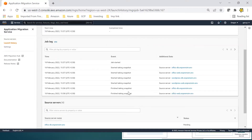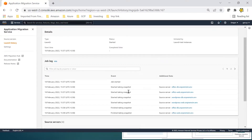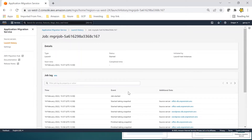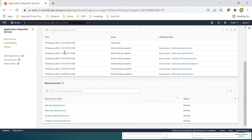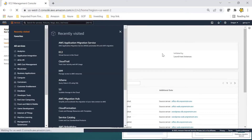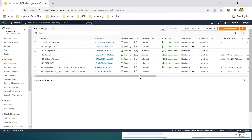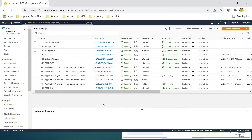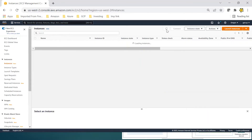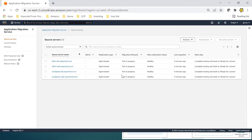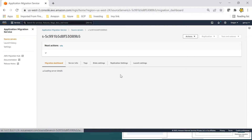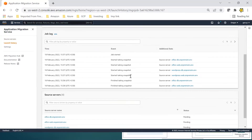From here you can monitor what's actually going on — these are the basic steps that happen behind the scenes for Application Migration Service during server migration: taking snapshots, then creating servers from those snapshots. If we go to EC2 instances we can see the conversion servers being launched. The migration job shows: finished taking snapshot. Test is in progress.